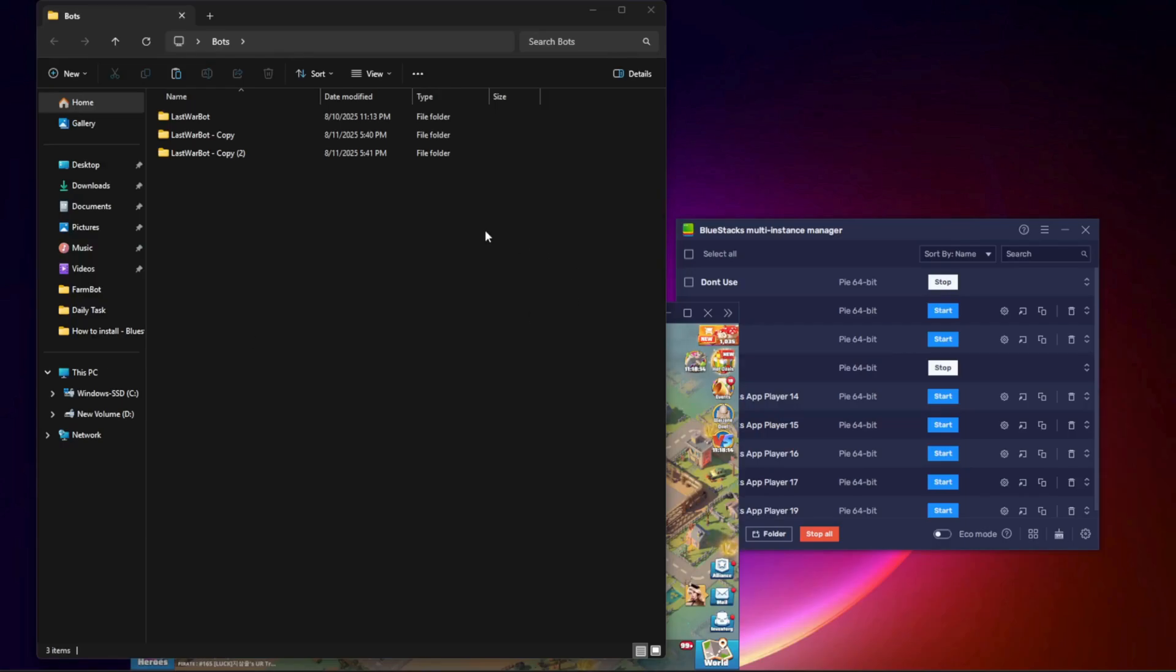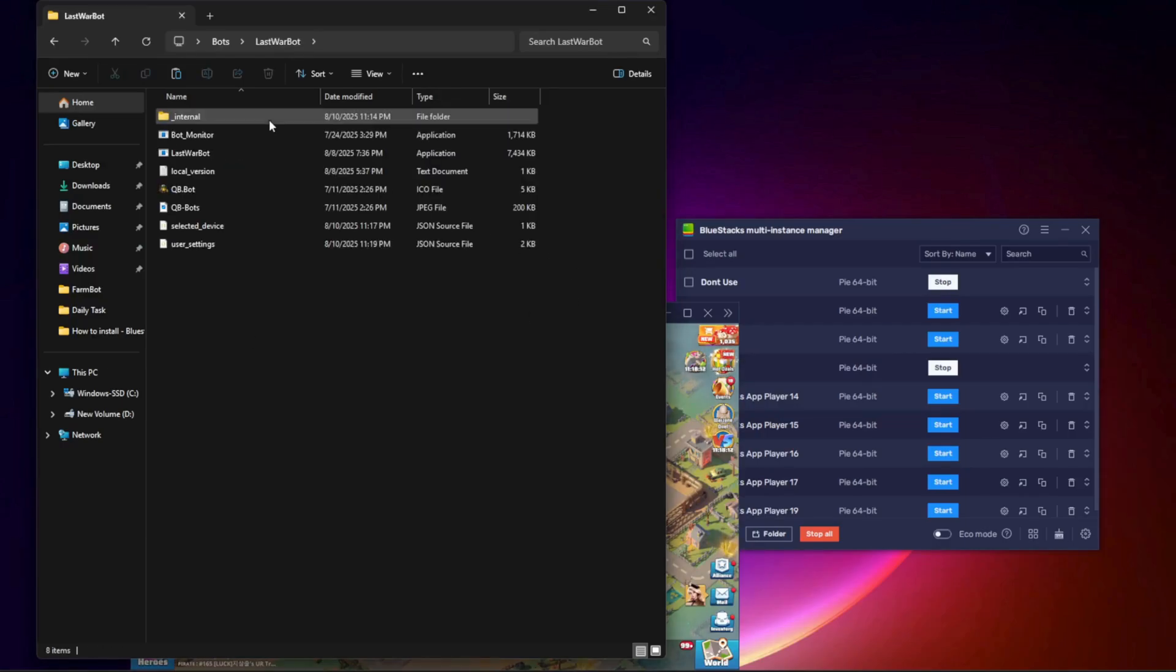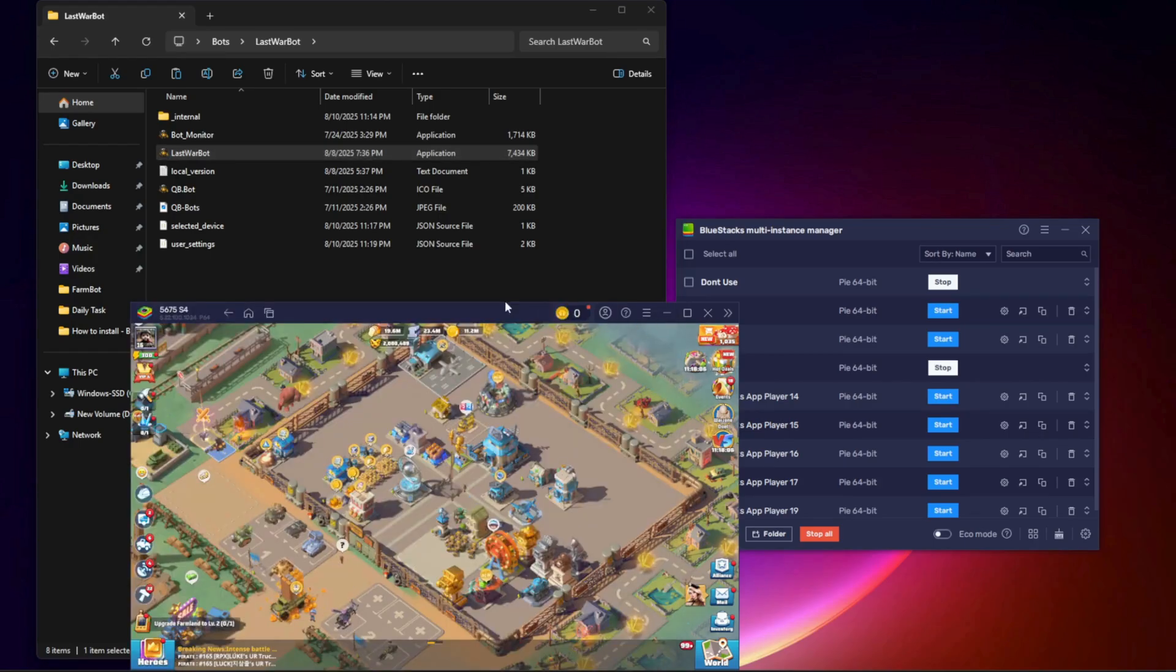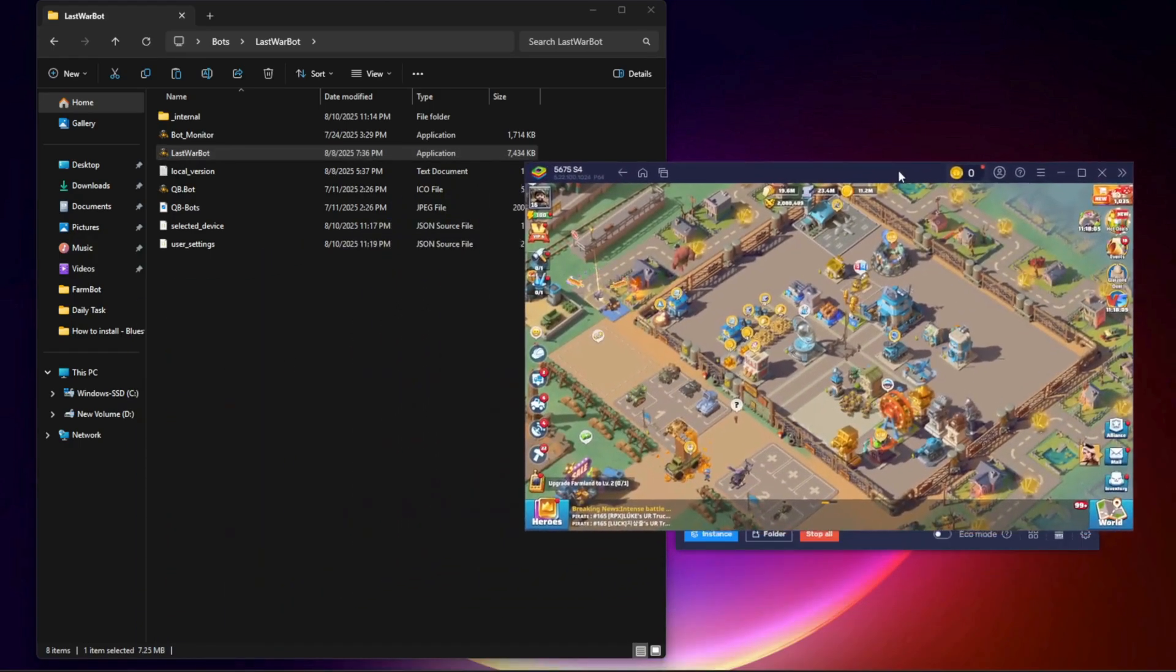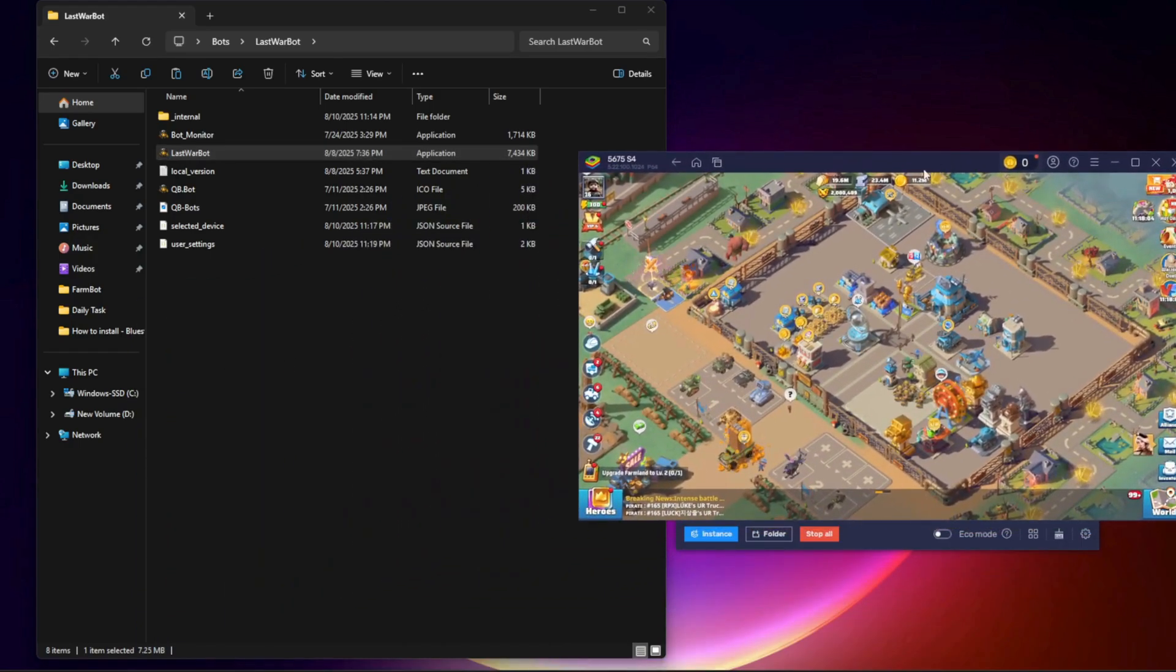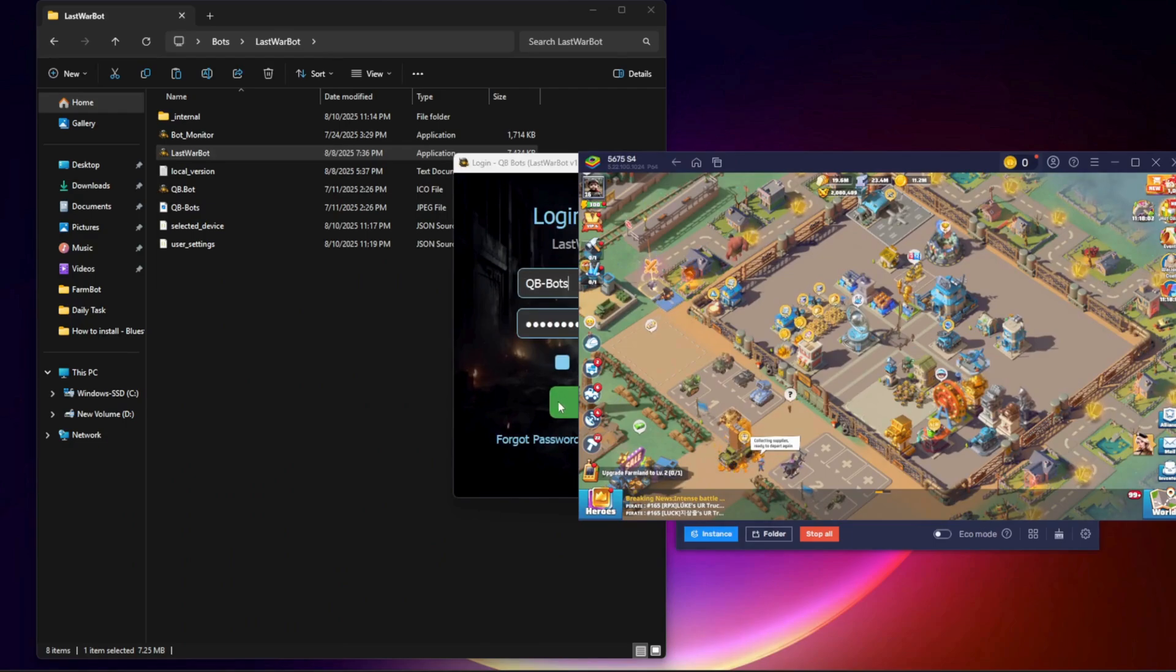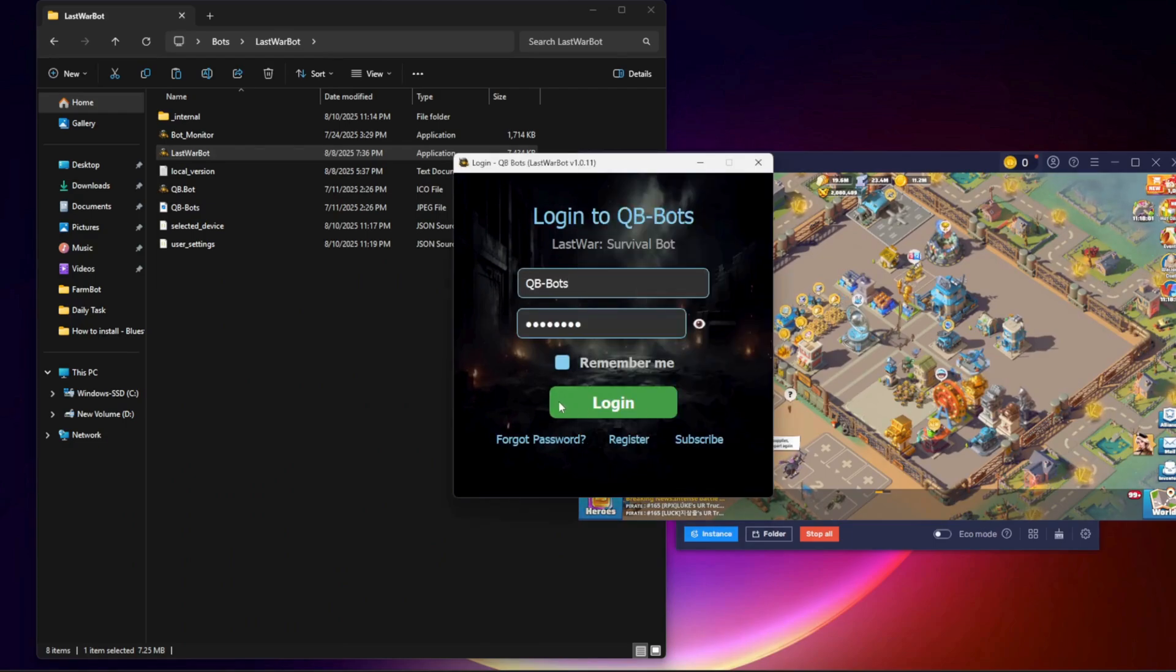Step 6. Connect each bot to its instance. Open one BlueStacks instance and one bot folder. In the bot, choose BlueStacks as the emulator, select the correct instance number, and click Connect. Minimize both the bot and the emulator.